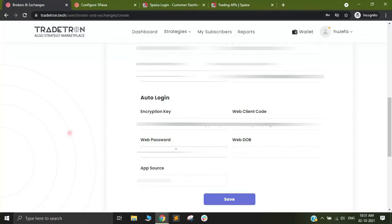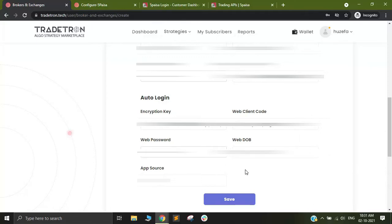First will be the year, then will be the month and then will be the date of your birth. I will just put in my date of birth and that's about the details you have to put in. After that you need to click on save. I am clicking on save.